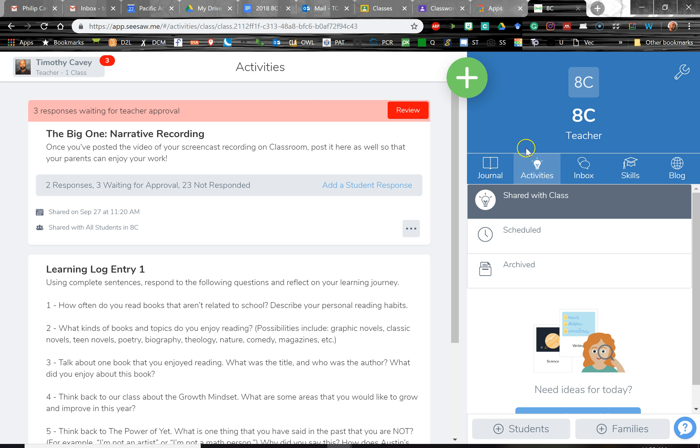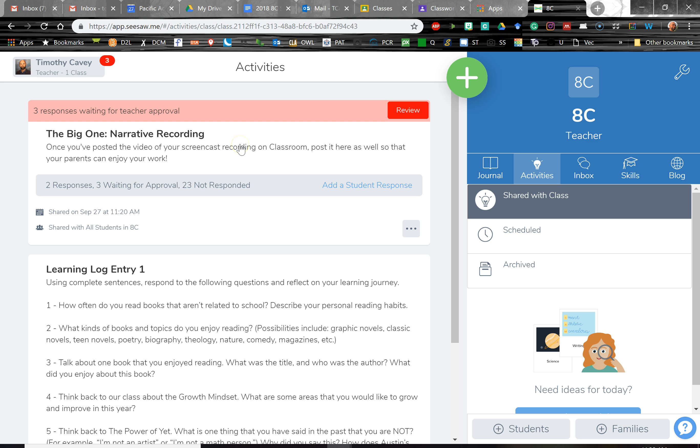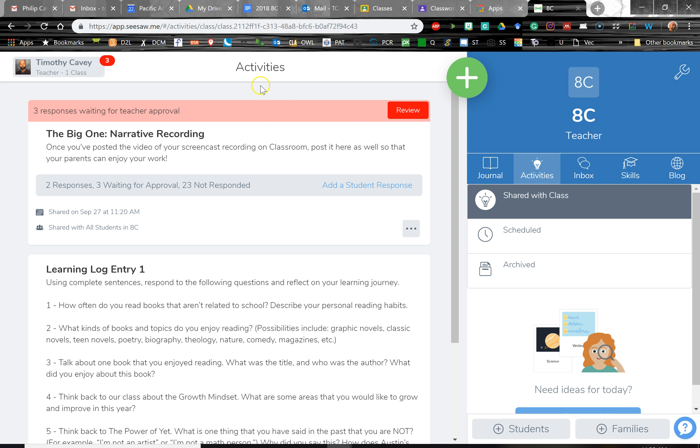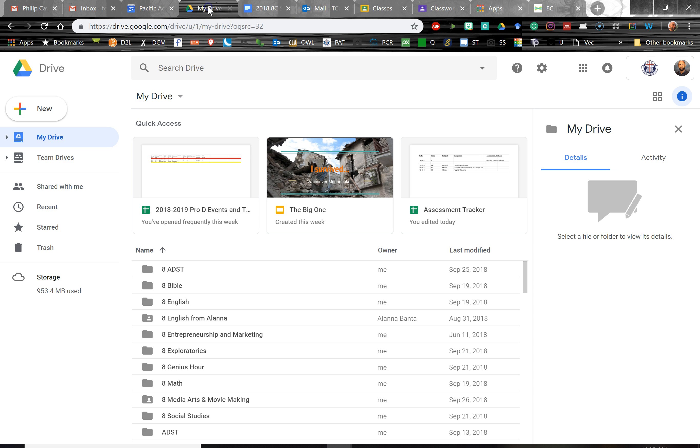So I just posted an activity on Seesaw, and the activity is for students to submit a video, and it's a screencast video of the student recording their own narrative. So they're reading the narrative out loud, and it's set to a slideshow. It's kind of a cool activity that I haven't tried before, but the key is how can they adjust the permissions if they do share a Google Drive link so that their parents can view the file?